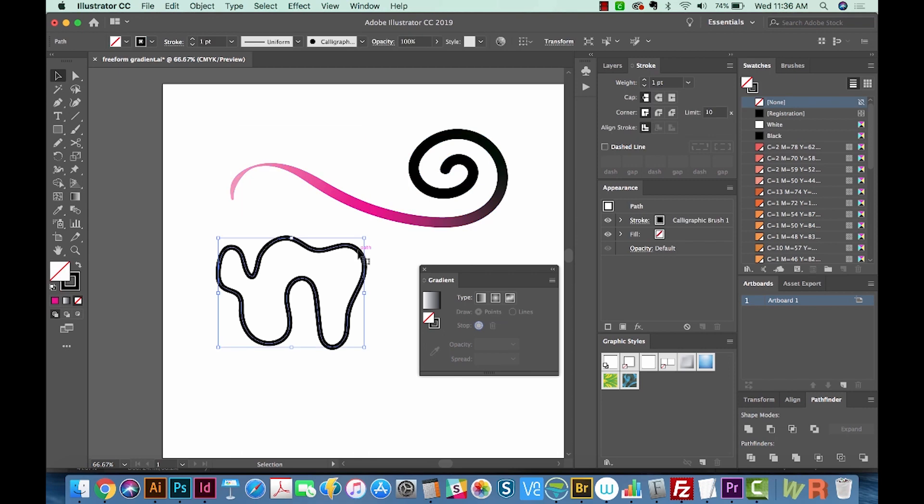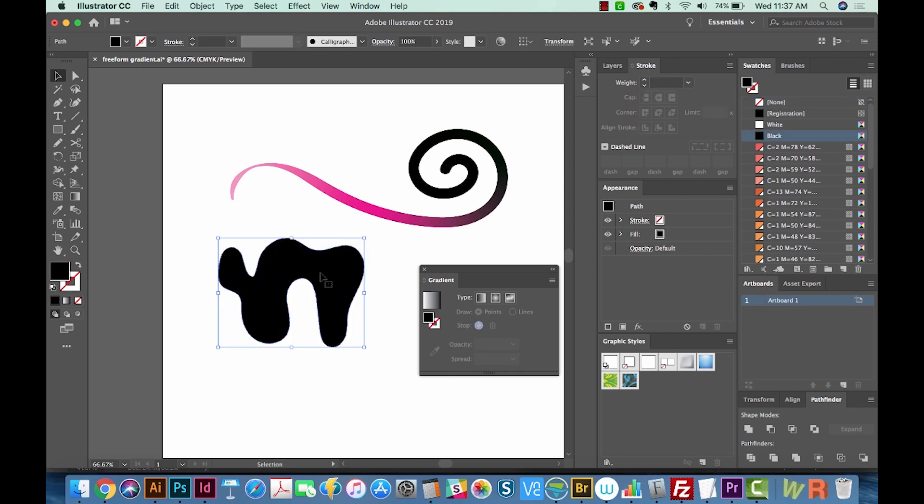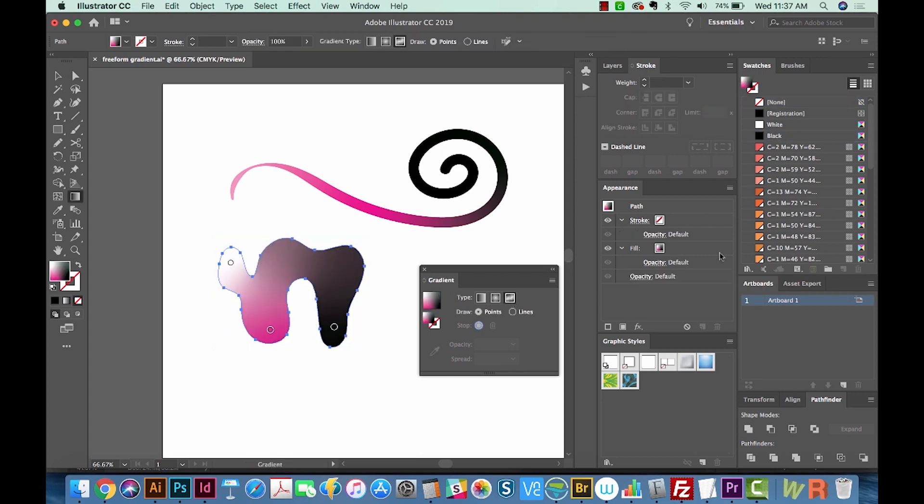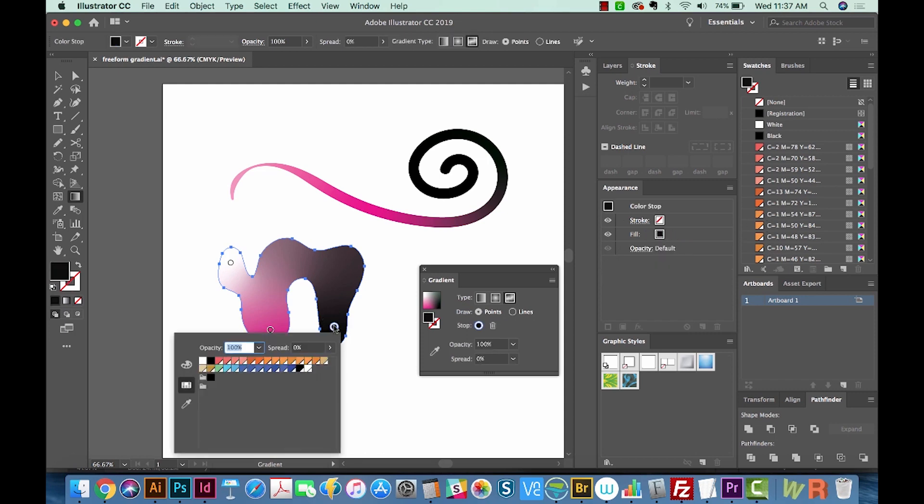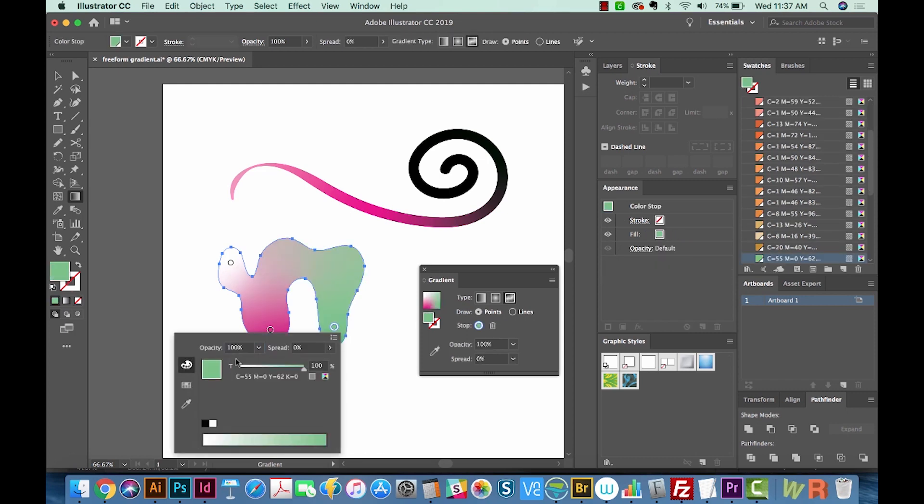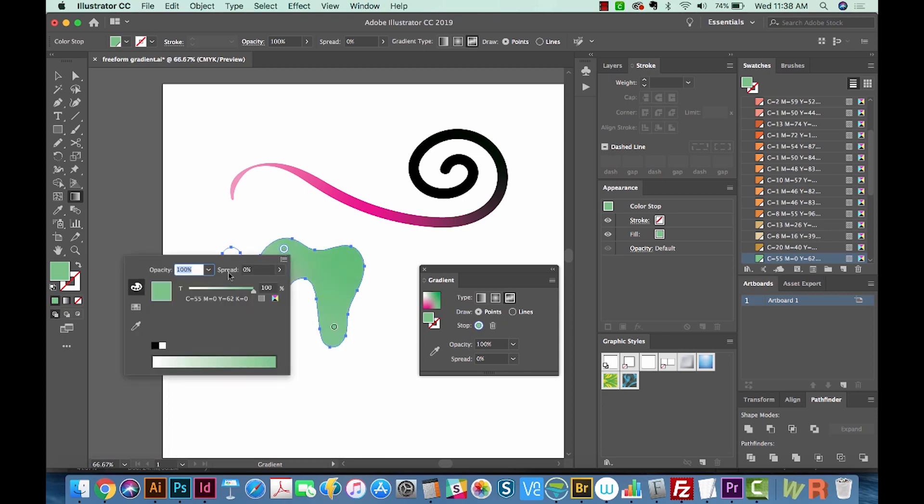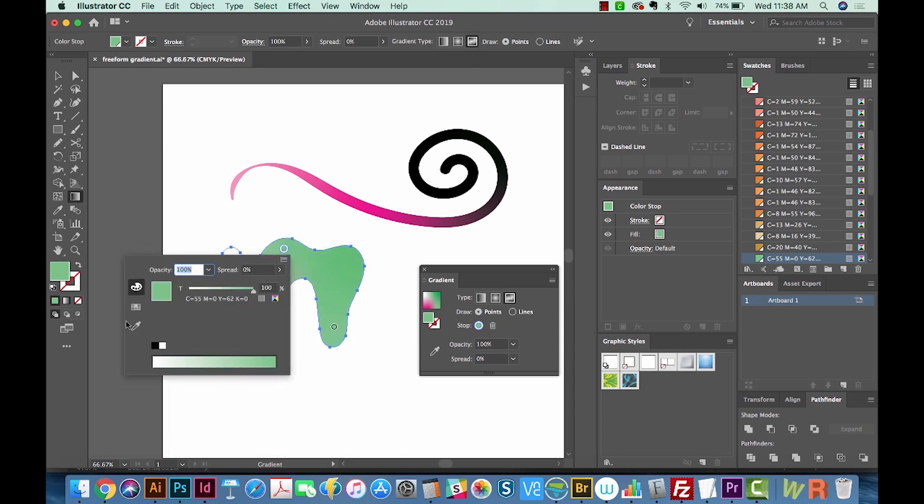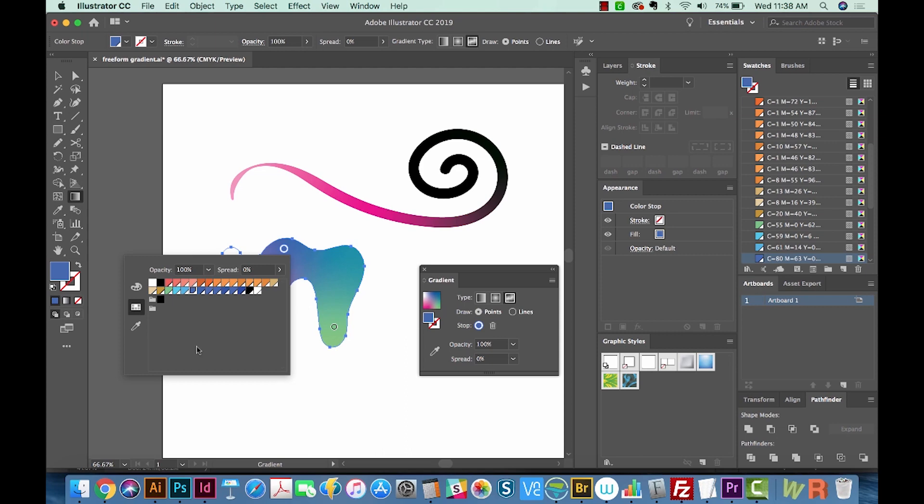I'm going to switch this to a fill from a stroke, and to do that you can hit Shift X. And now I'm going to click my Freeform Gradient tool, and it's colored it very similar. I'll recolor this to green. I'm going to add another one here.